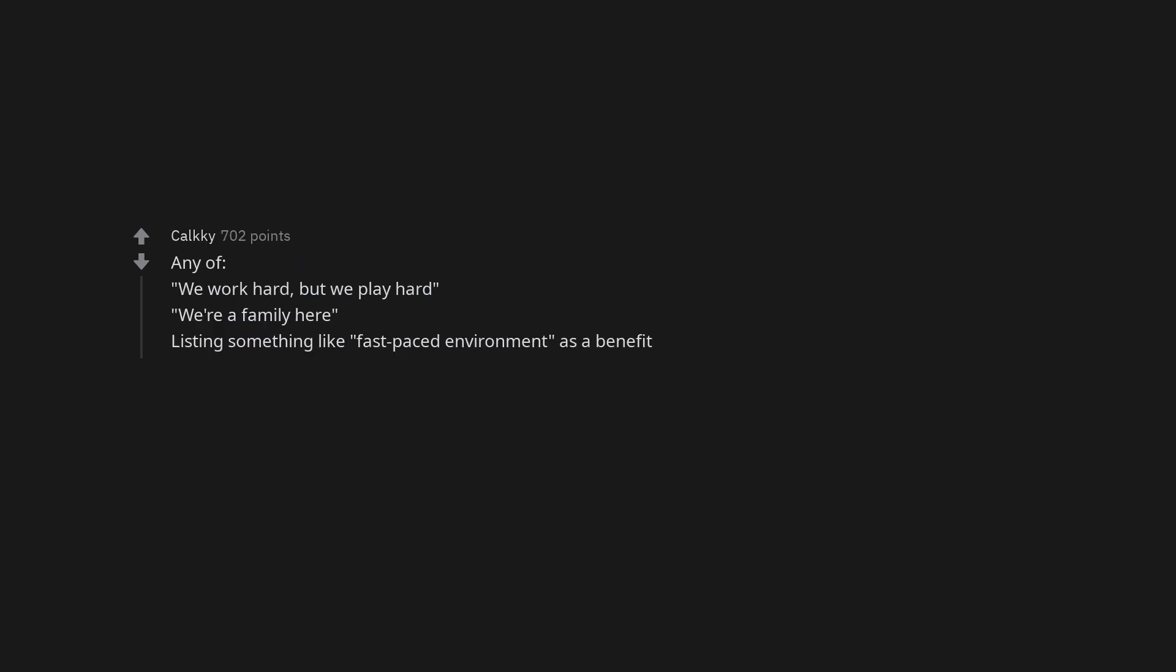Any of. We work hard, but we play hard. We're a family here. Listing something like, fast-paced environment, as a benefit.